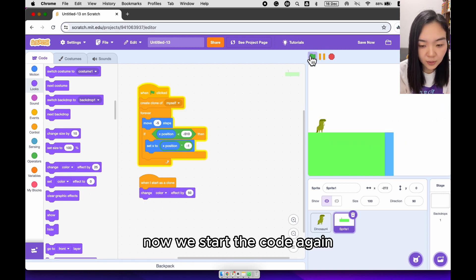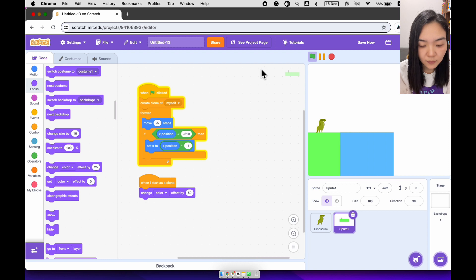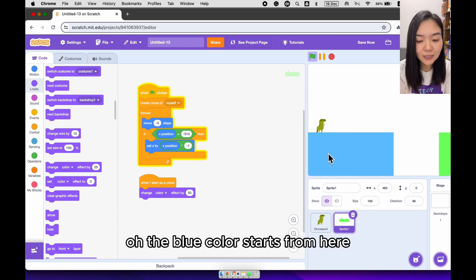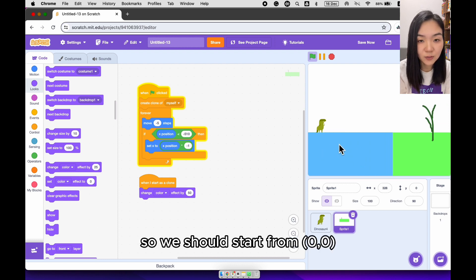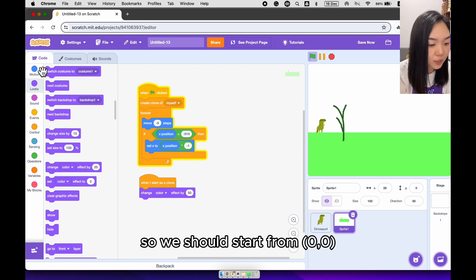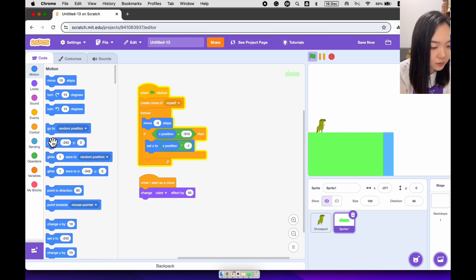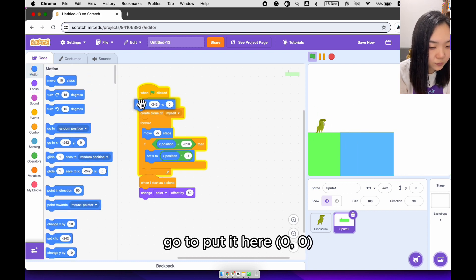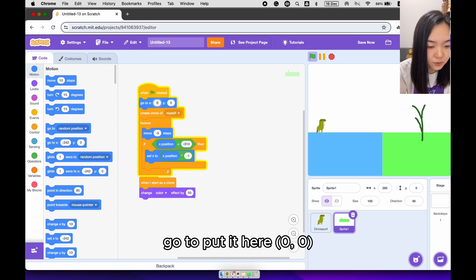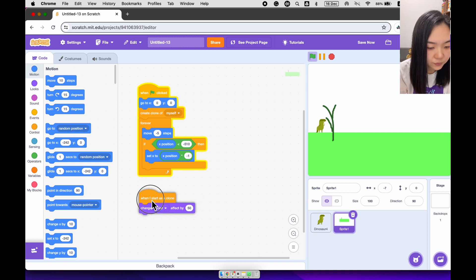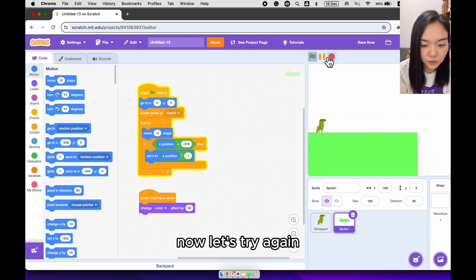Now we start the code again. Oh, the blue color starts from here, so we should start from 0, 0. So we need to go to motion, go to, put it here, 0, 0. Now let's try again.